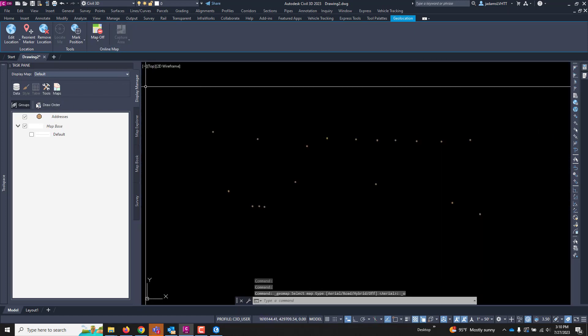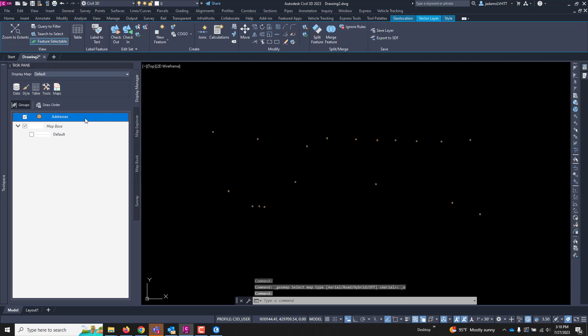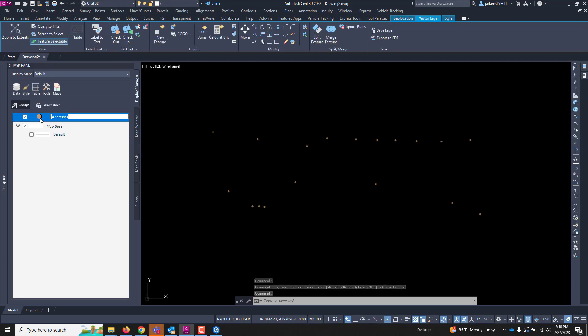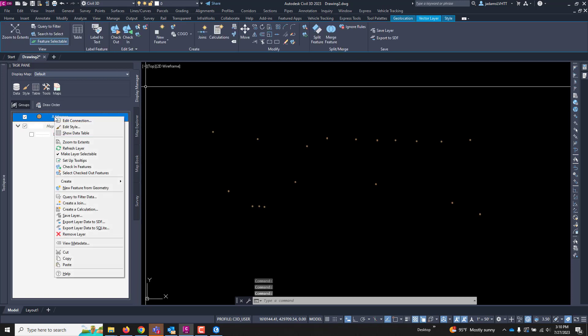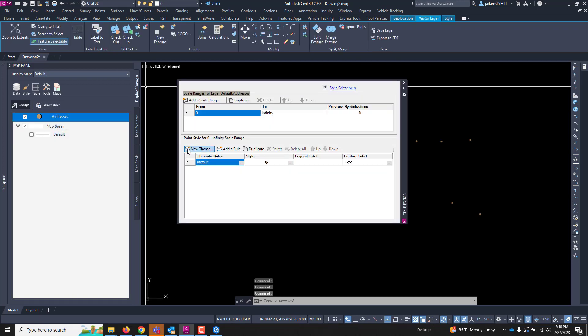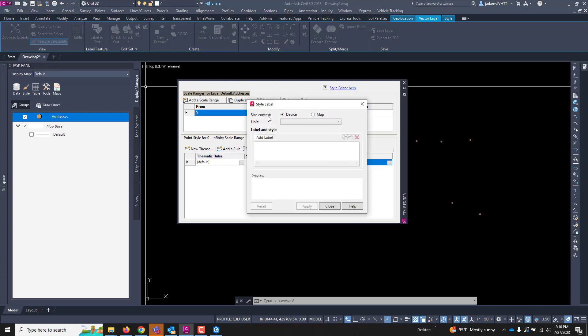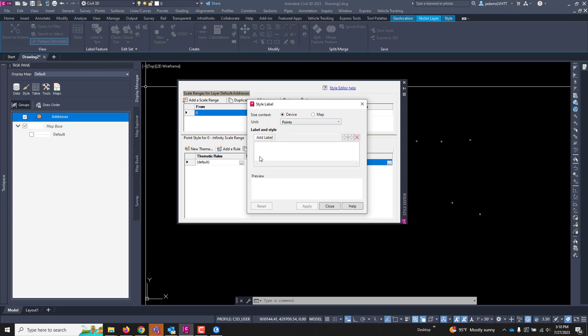Now this task pane, it operates very similar to ArcGIS in that I can right-click on this and go to edit its style and change the way it looks, whether what symbol it uses and so forth. And I can label it. I'm going to hit this ellipsis under Label Features. I'm going to leave it on Device, and we're going to label it in points units in points.